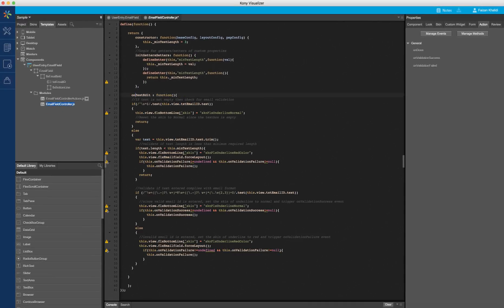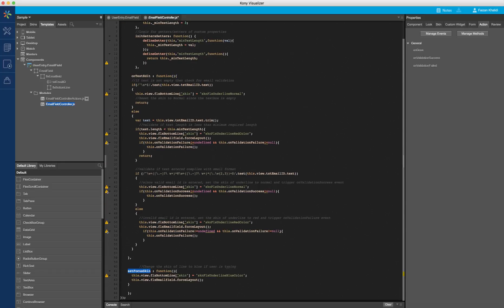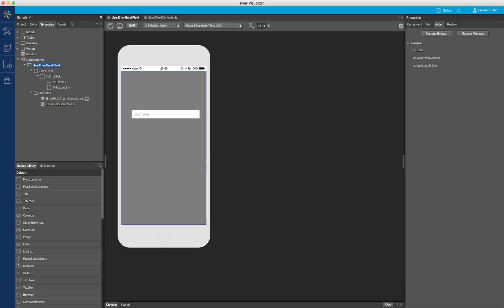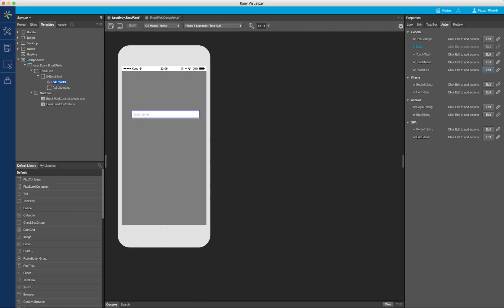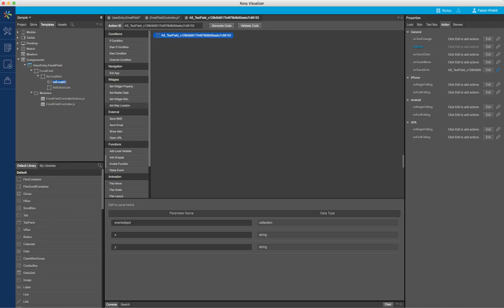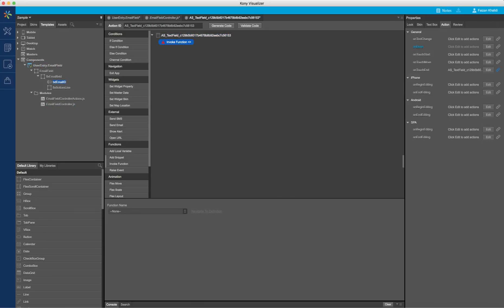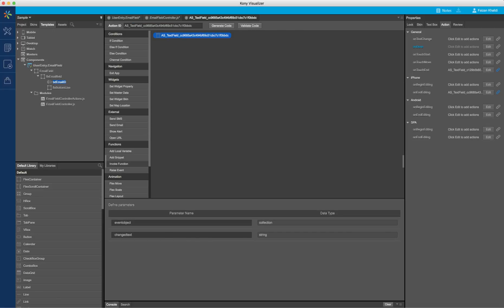Next, I will define a function on text edit which contains the business logic to validate the email ID against the business rules while the user is entering the text. Finally, I will define a function to change the color of the line to highlight any errors. Now that the business logic is in place, I will link the code to the widgets through the action. Now our component is ready.